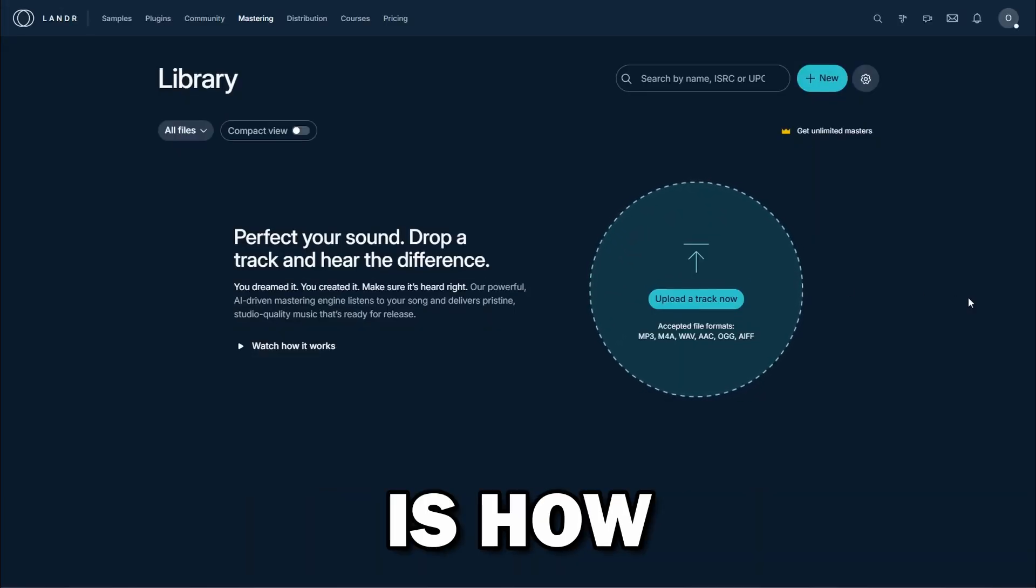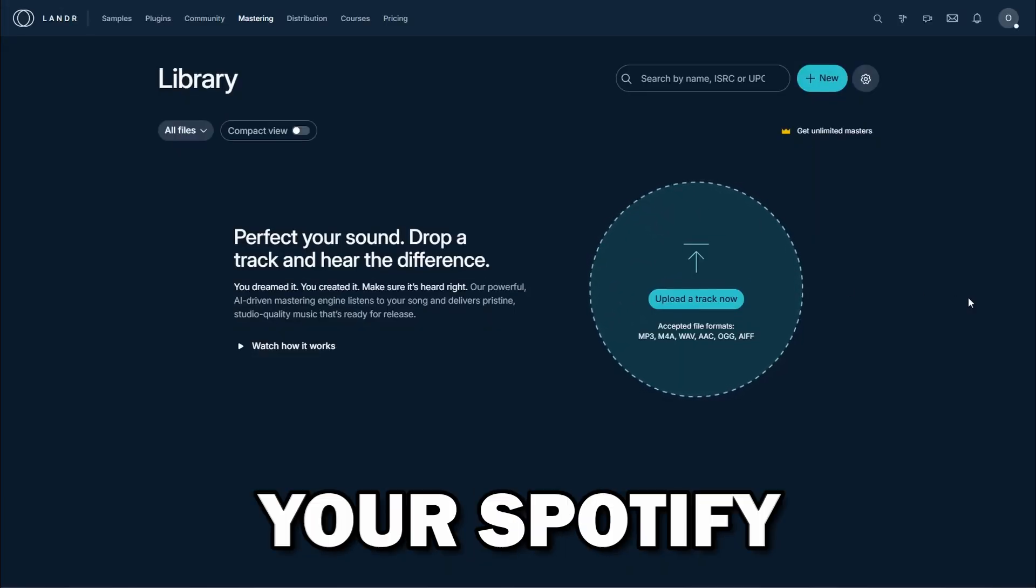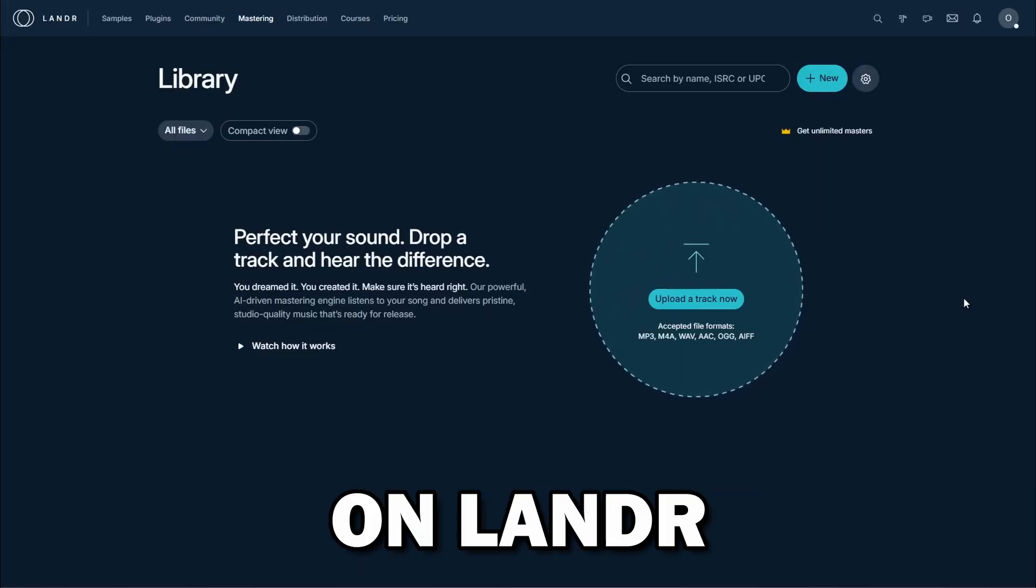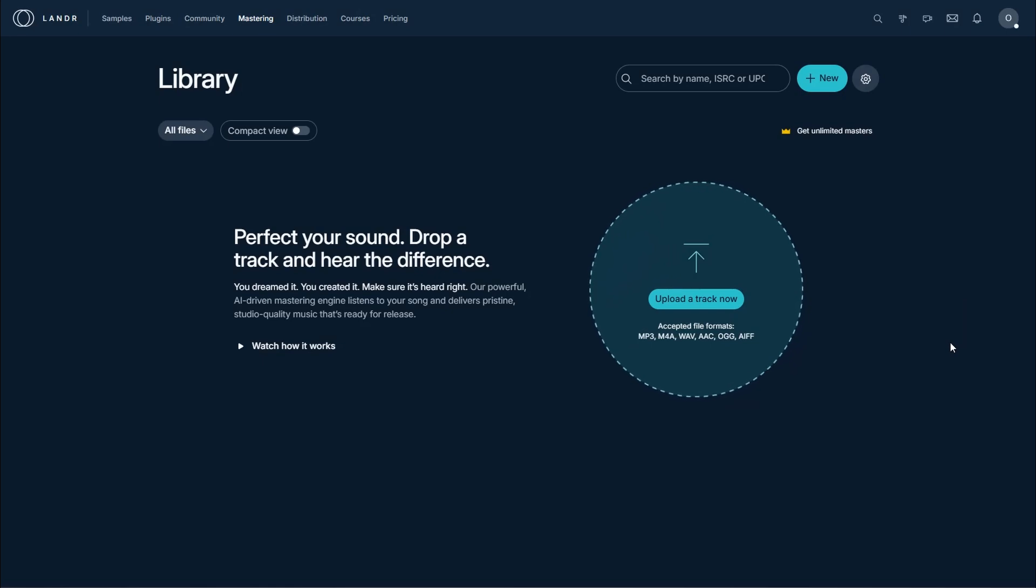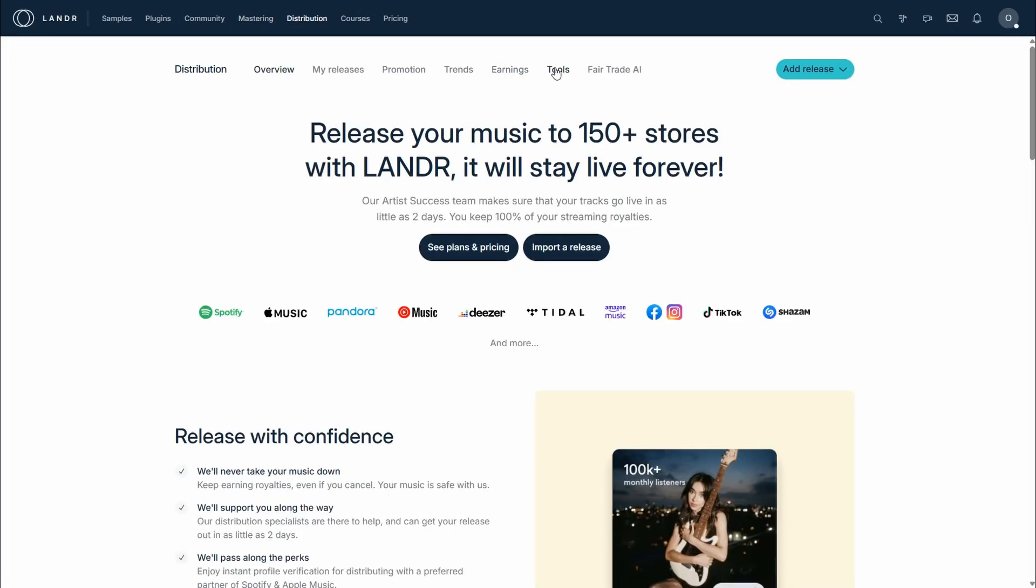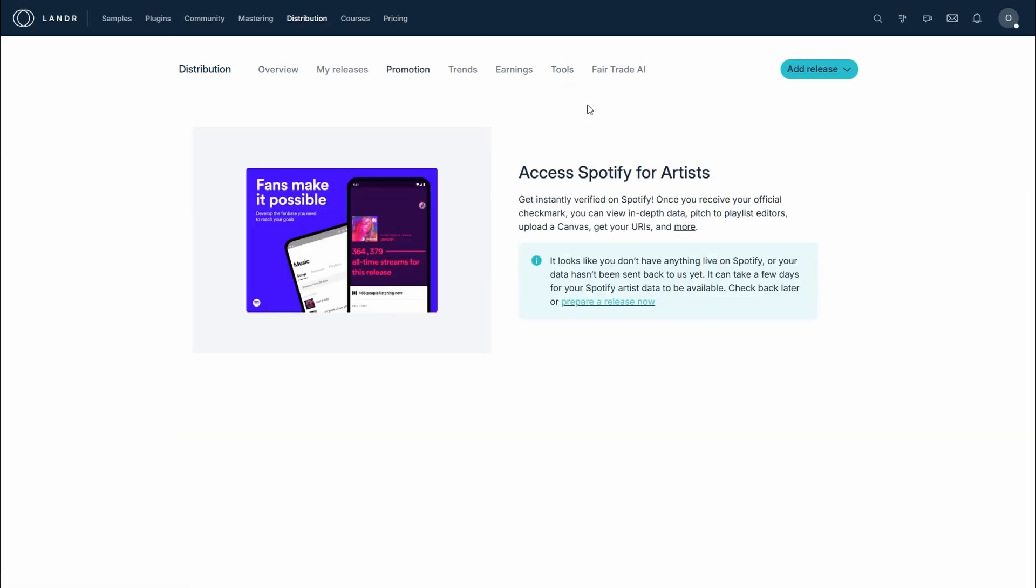The topic of today's video is how to claim your Spotify artist profile on Lander. Now, Lander does have a built-in option for this, but many people claim that it is very iffy, and so the way you usually go about this is direct contact with Spotify.